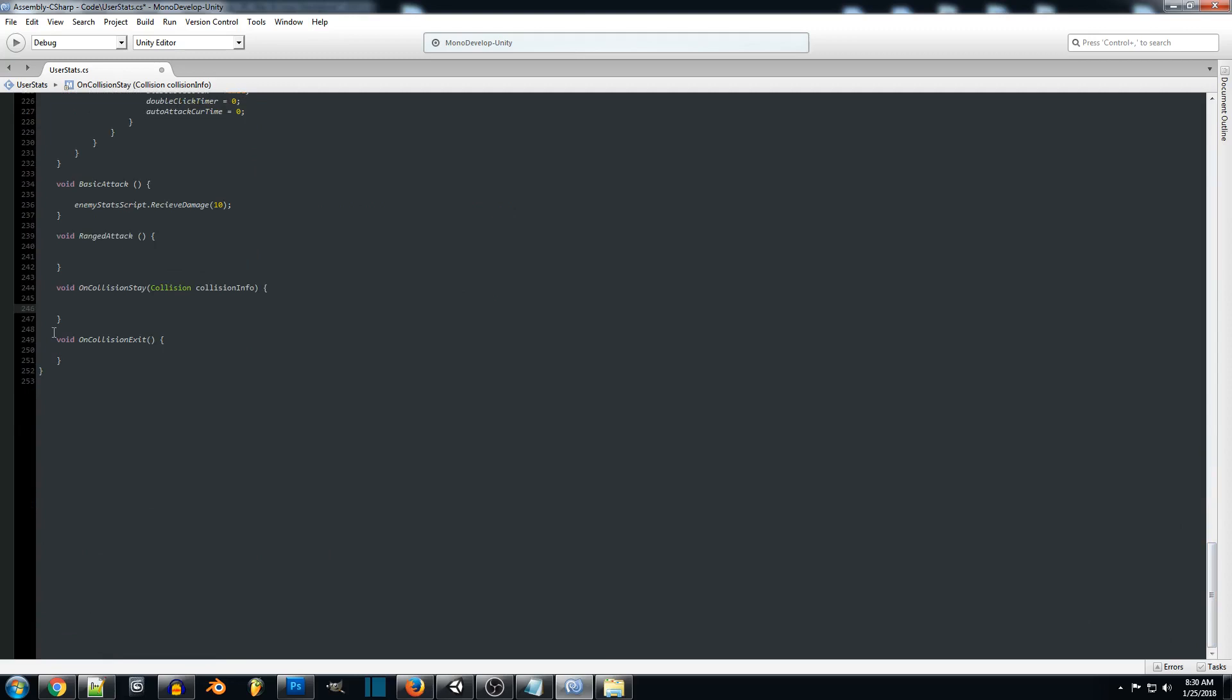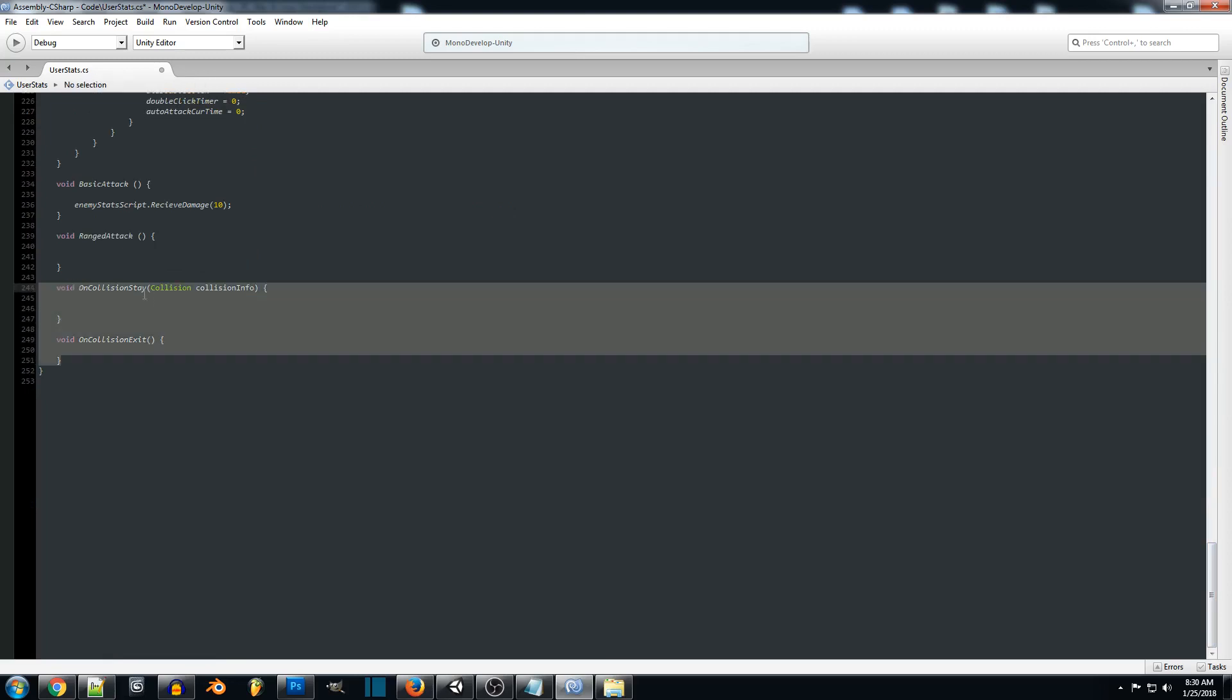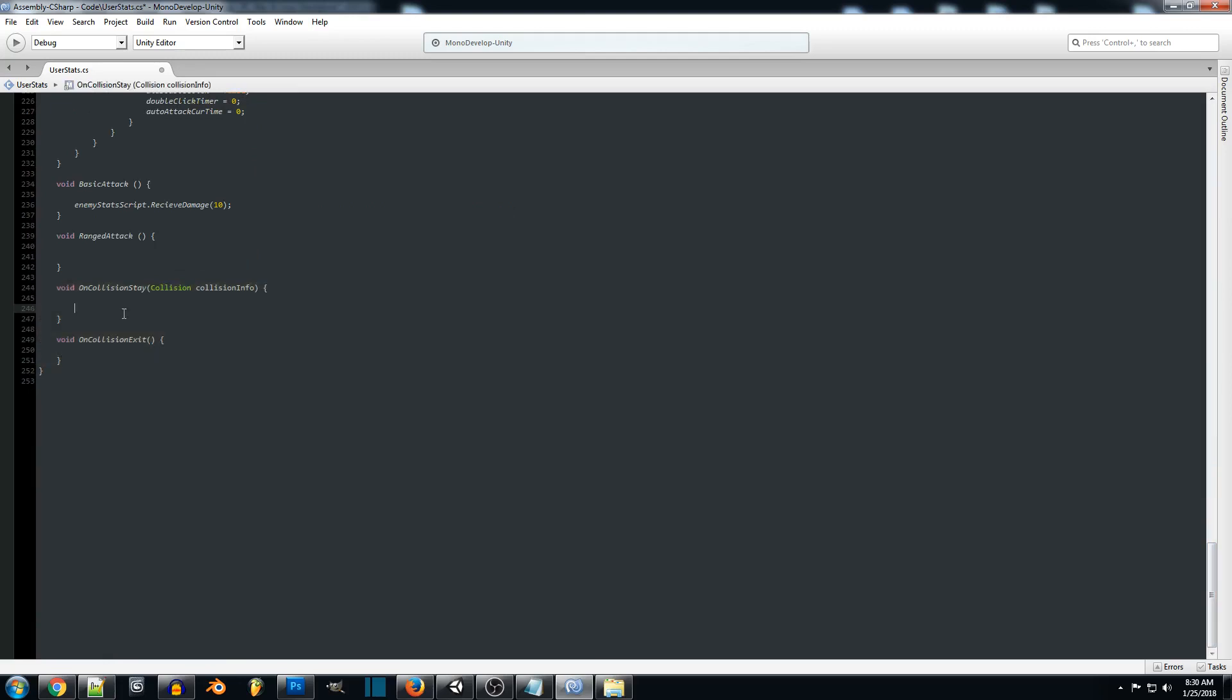And we're going to be creating two functions. One is on collision stay and on collision exit. Now these are built into Unity. So this is going to tell us while the player is colliding with an object, we're going to do something. And when the player leaves that object, we're going to do something. Now you can also set this up so it has a tag as well. So depending on what object you're leaving, it can do something differently or you can just call the code no matter what you leave.